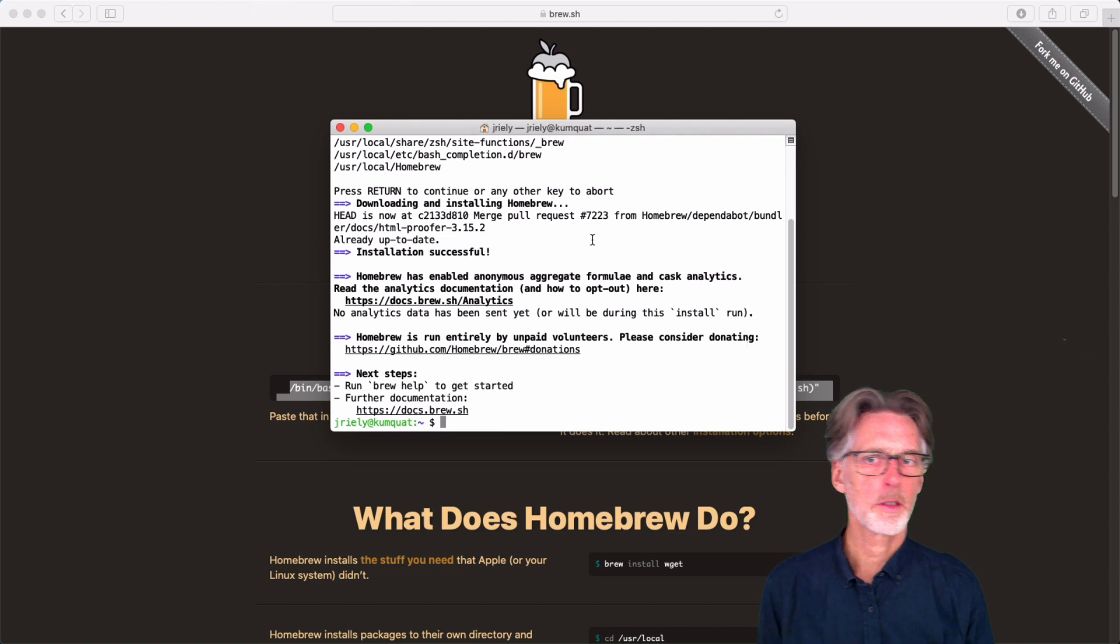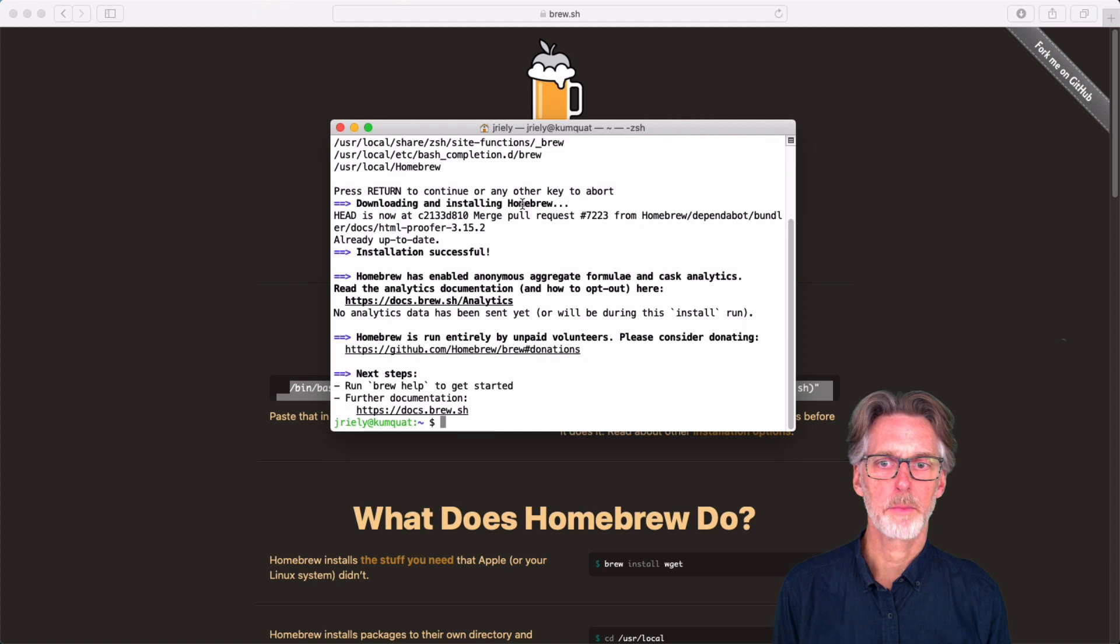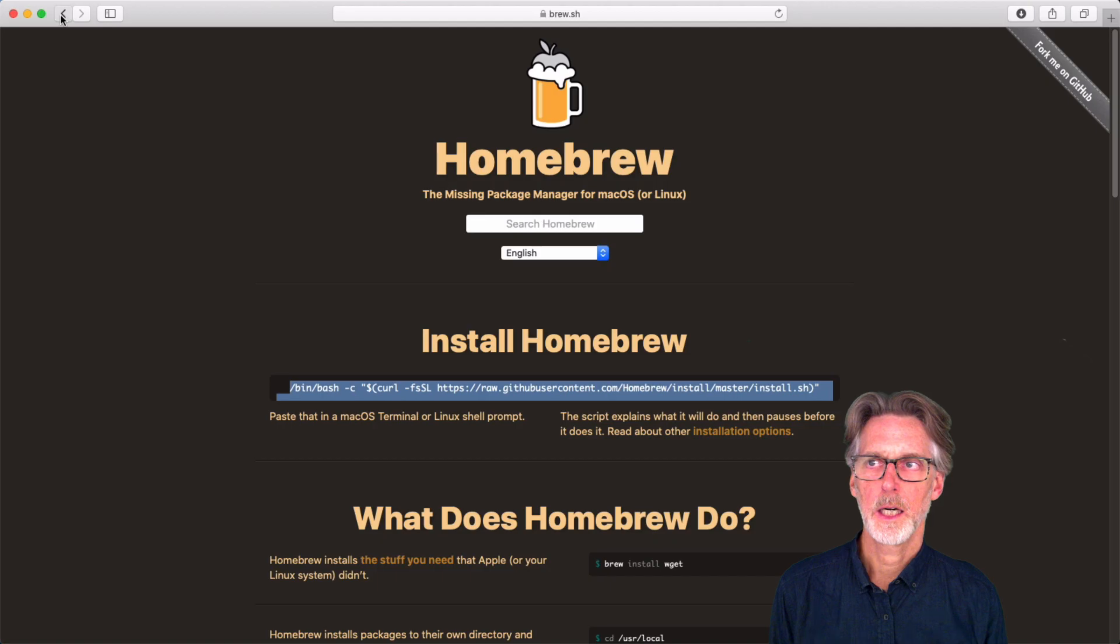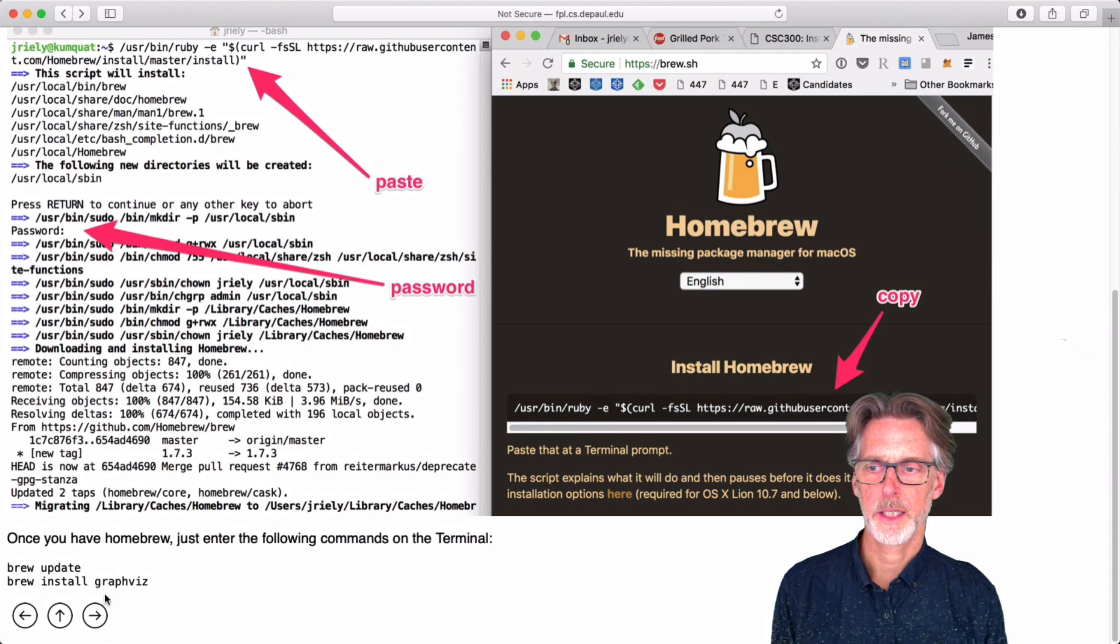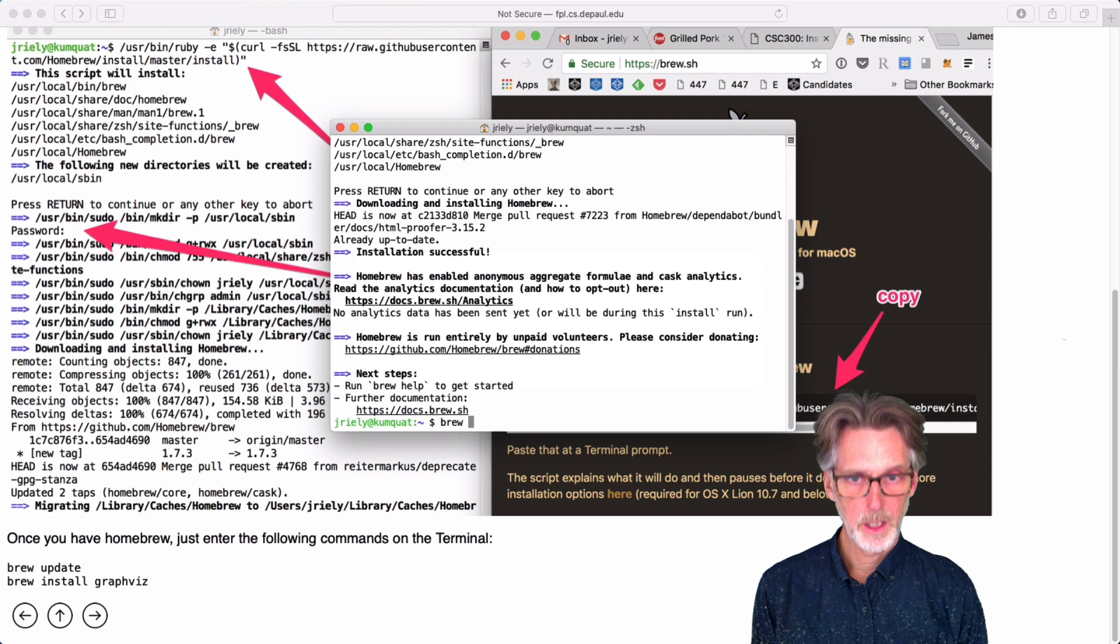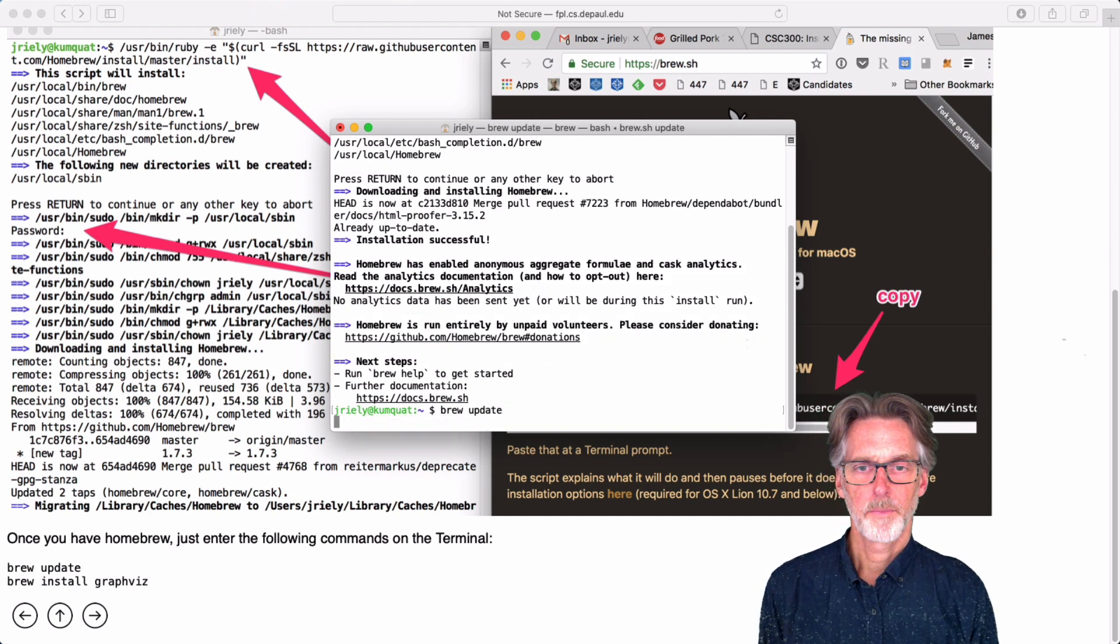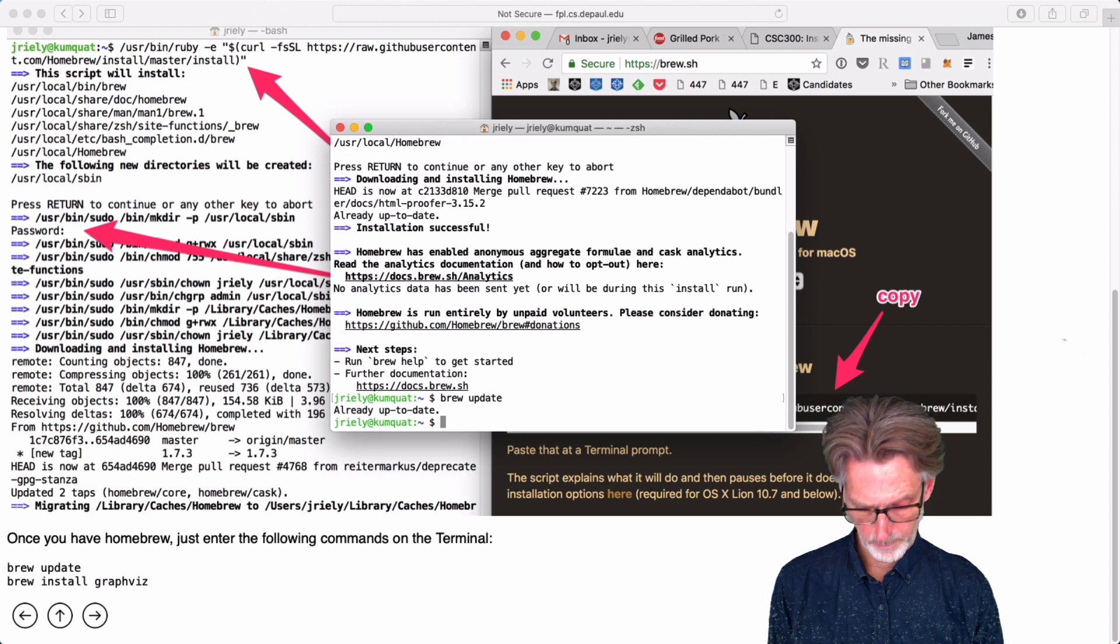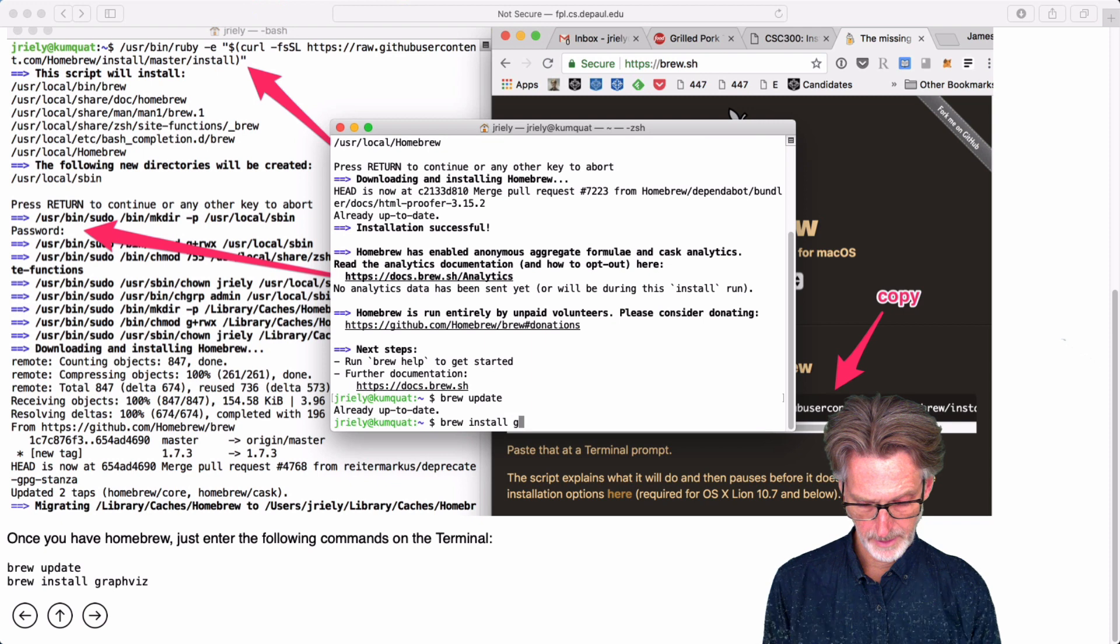Homebrew will eventually prompt you for a password. And you type that in and everything will be fine. I've already installed Homebrew, so it's not prompting me as much as it may prompt you. Okay, so once we've got Homebrew installed, what we're going to do is type in these two things here, brew update and brew install graphviz. So I'll just type in brew update and brew install graphviz.